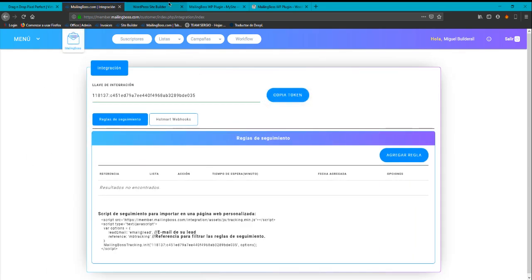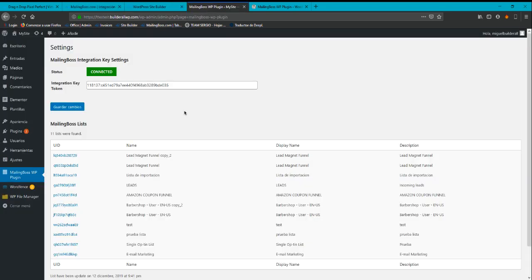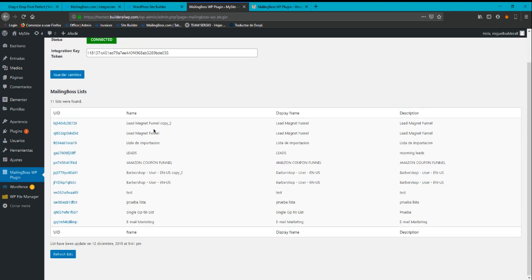So I'm going to copy your token, I'm going to put it over here, and just going to save changes. This will automatically connect to MailingBoss and pull all of the lists that you already have there.